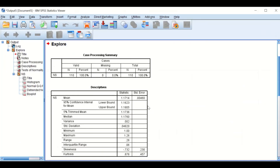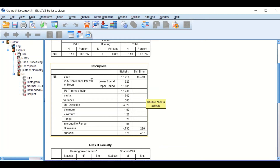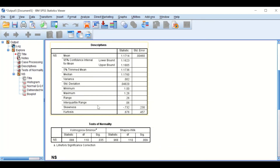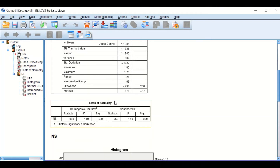After clicking OK, output is generated with tables. The descriptive table shows a skewness of minus 0.73 with a standard error of 0.23, confirming these data are negatively skewed. Looking at the test of normality using the two common tests, results showed that the data are not normally distributed. This descriptive analysis establishes that the data are negatively skewed and the distribution is not normal.